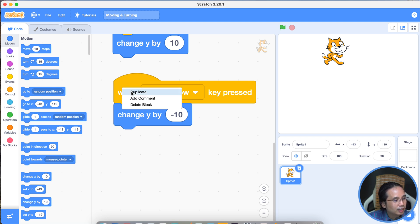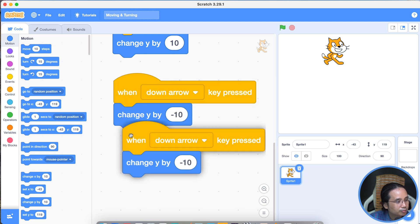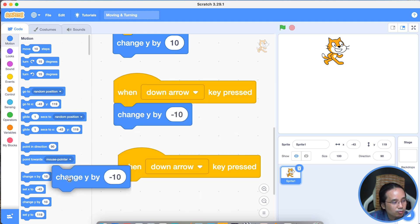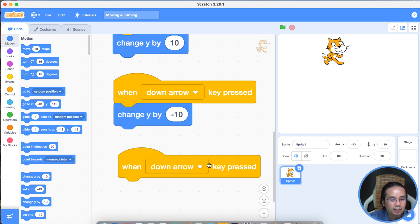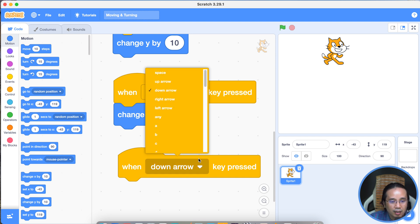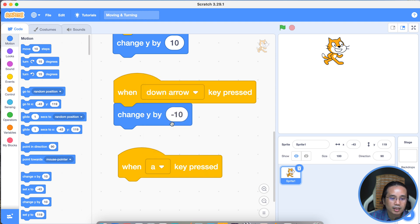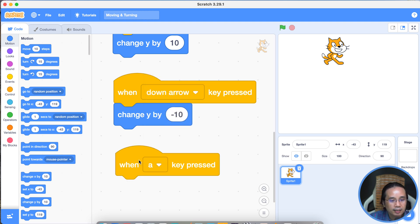Here we are duplicated. Here we changed one by minus ten.